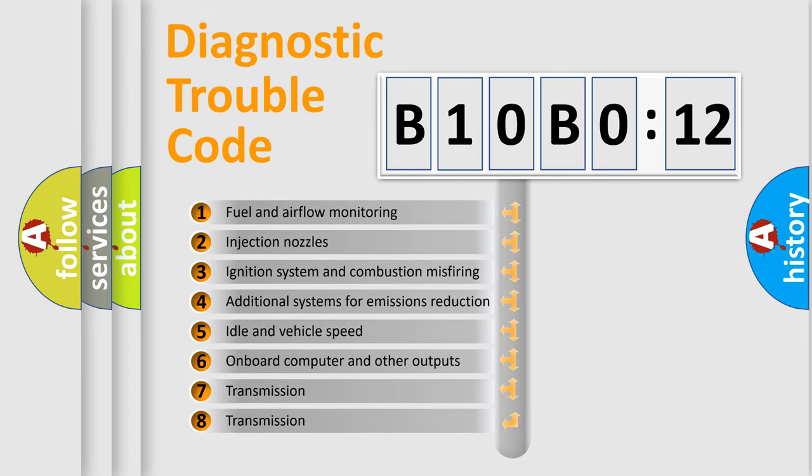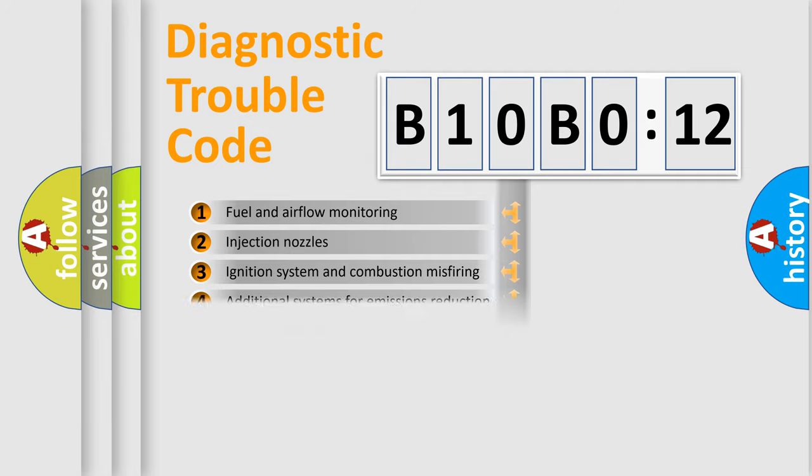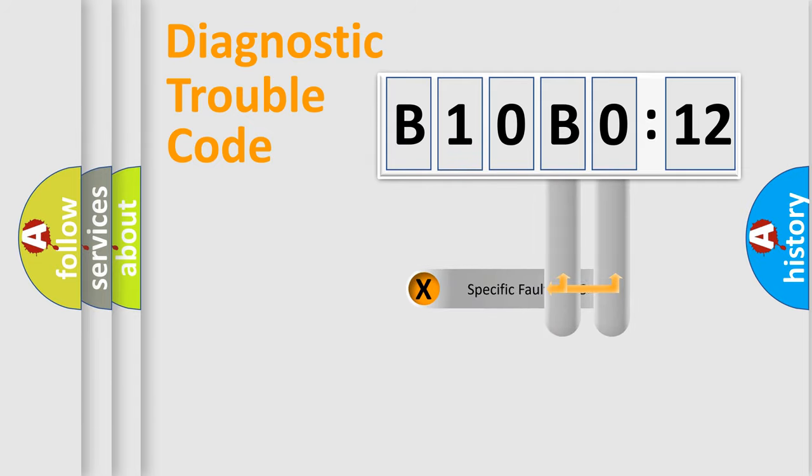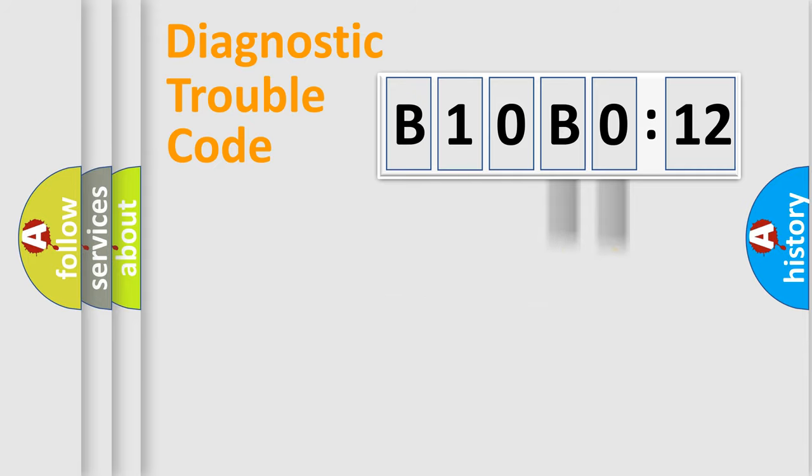The third character specifies a subset of errors. The distribution shown is valid only for the standardized DTC code. Only the last two characters define the specific fault of the group.